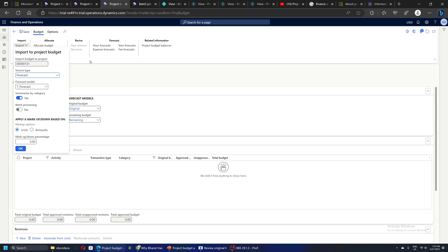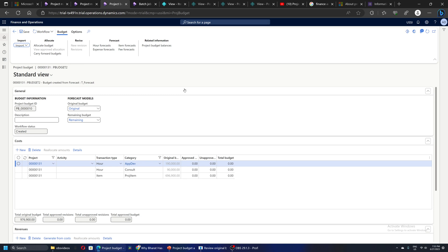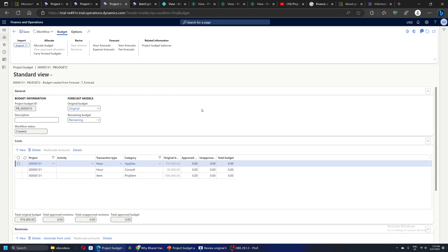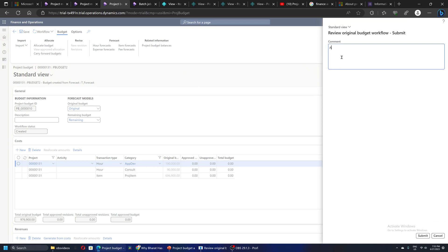We will create the budget by importing from the forecast. So this is done. Next we have to approve the budget, which is done using the workflow. I will quickly go and submit this workflow.